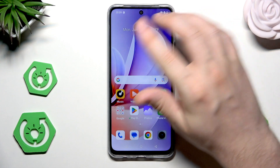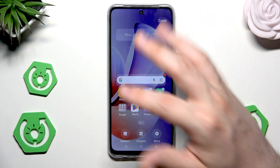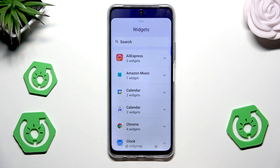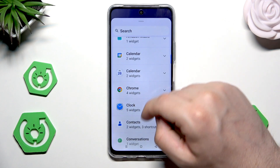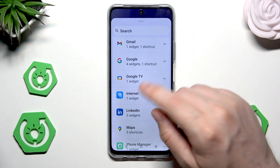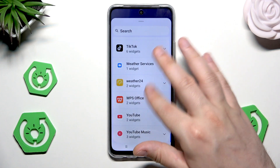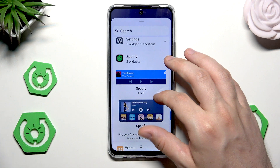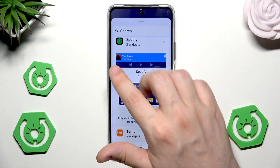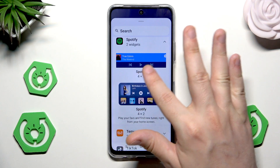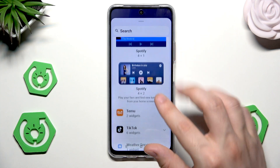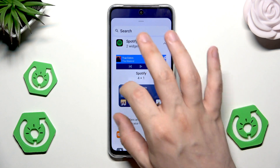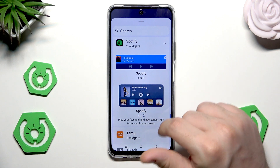When we hold on a free space on our home screen, a menu appears. In here we can, for example, add some widgets. If you click on that, we have a list of apps for which we can create a widget. So let's create a widget of, for example, Spotify. Here we have two options — it can be 4x1 or 4x2. With the second option the widget will simply be bigger and we can see more on it. Let's add it by clicking add.